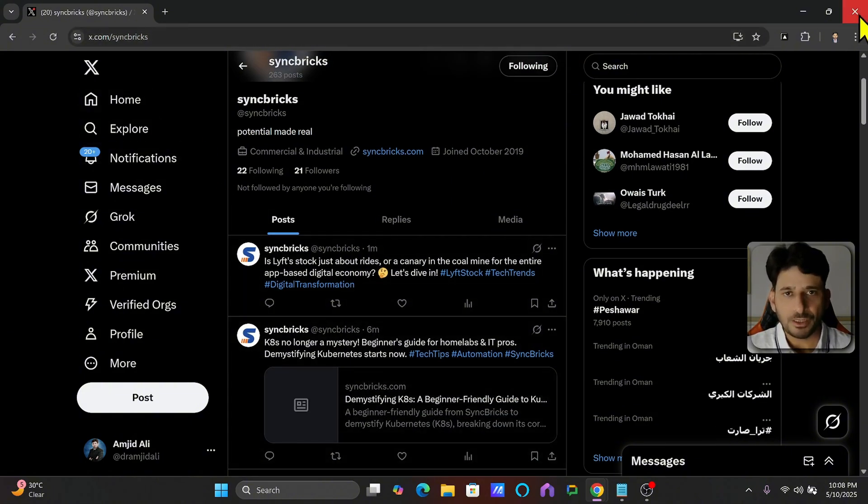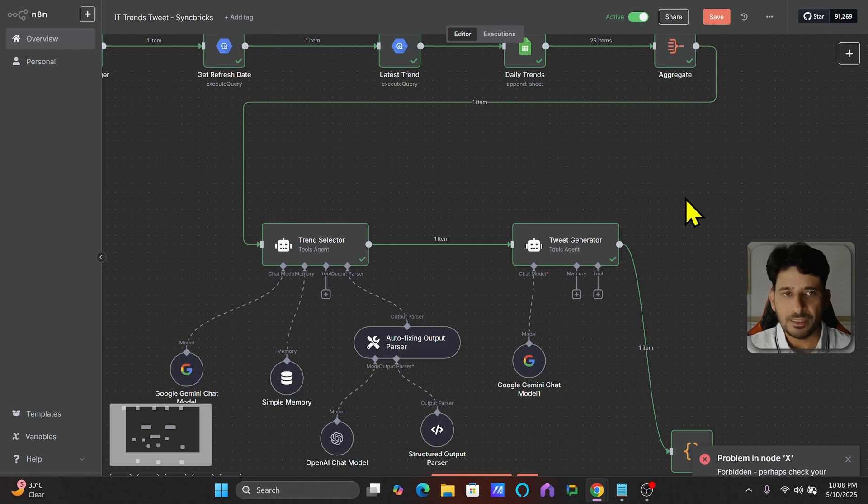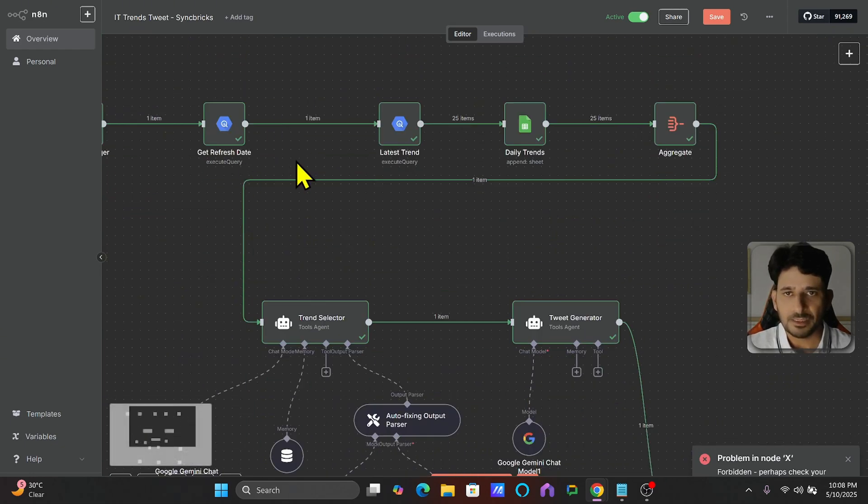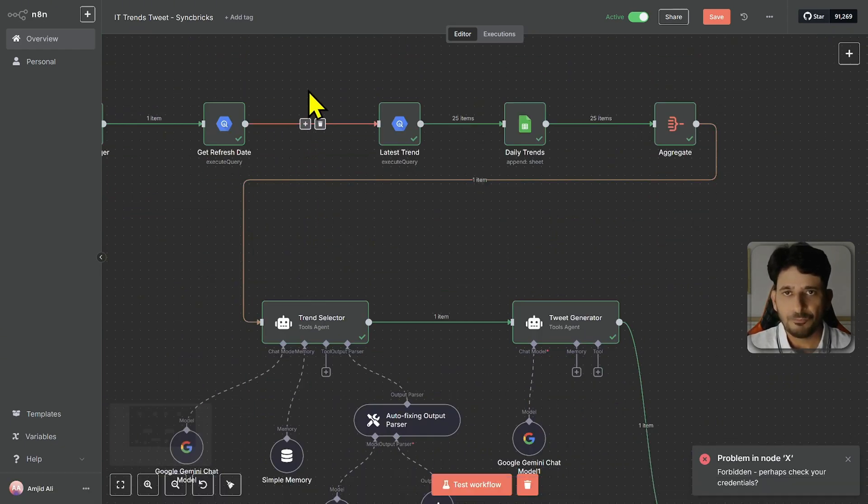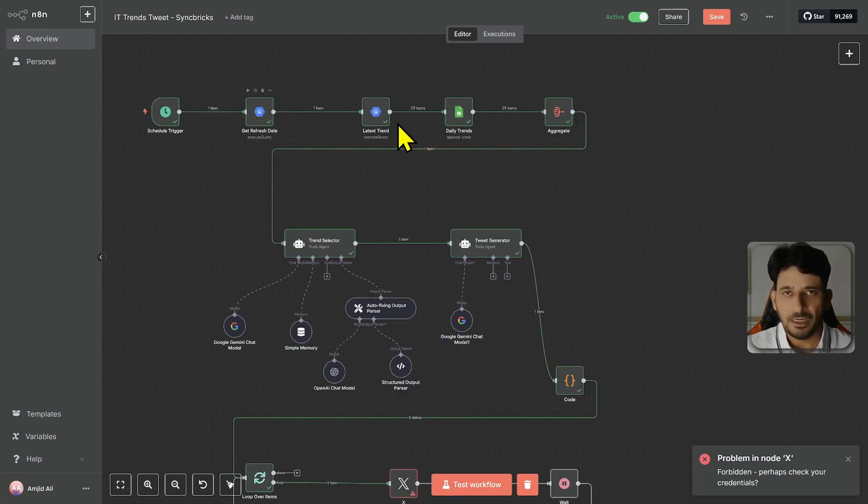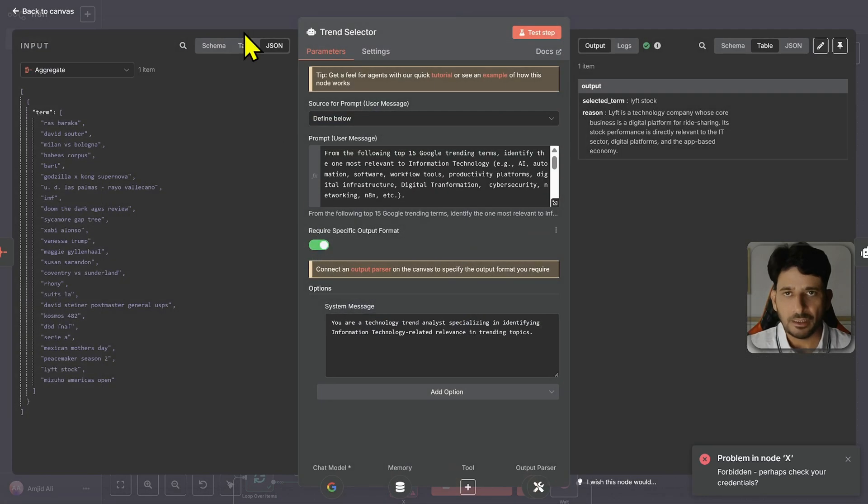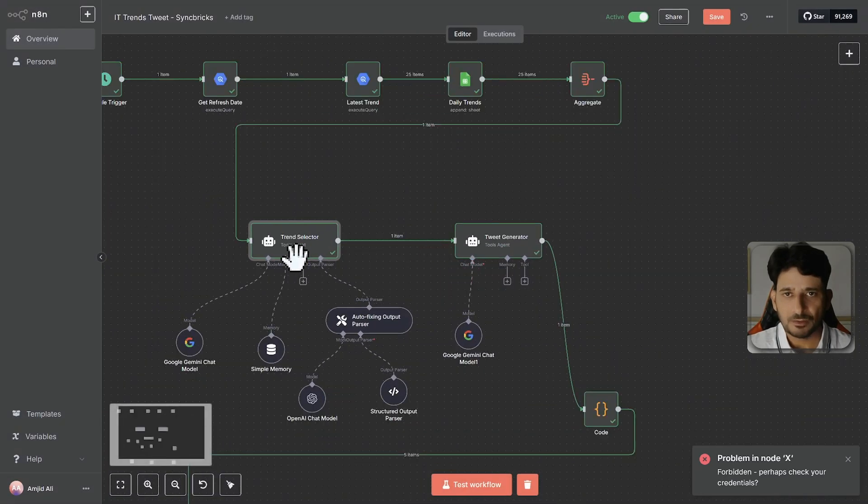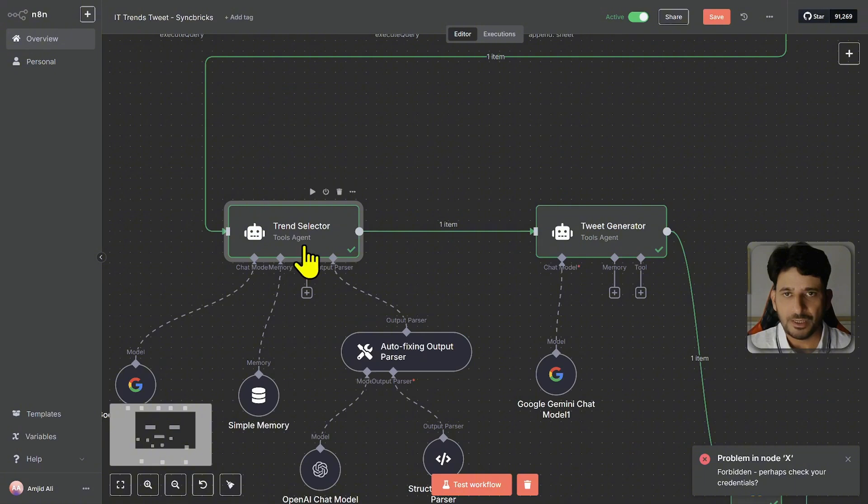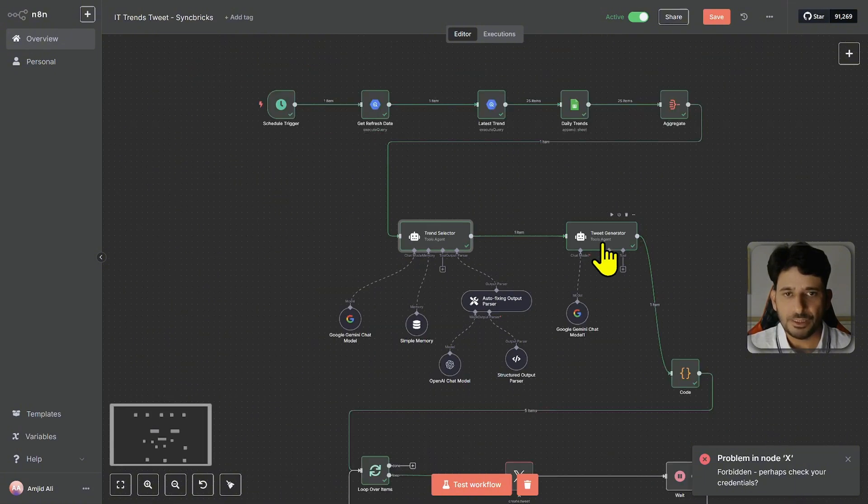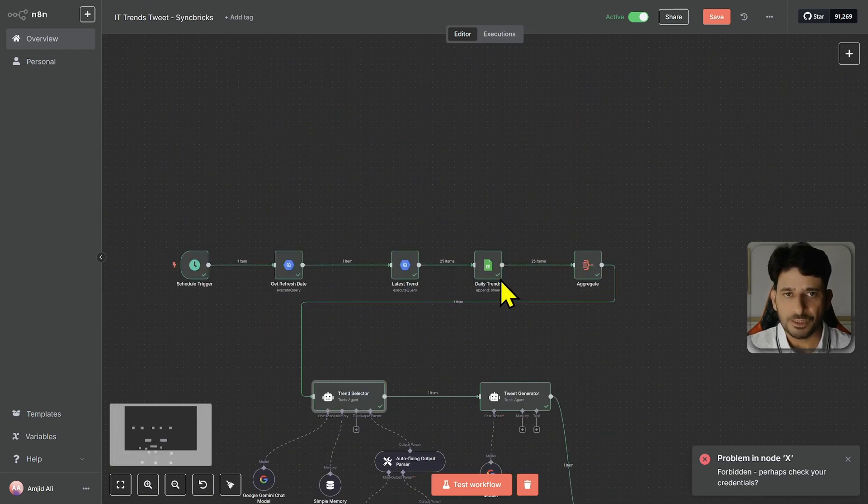So if you want to automate your Twitter, so the best thing is to go for IT trend tweet syncbricks. This is the workflow which I'm sharing, of course you can go for it. You can simply change the AI agent role here. These are two AI agents which I have built. One is to do the trend selection. Another is to generate five tweets. And then this loop will publish all these five tweets here.